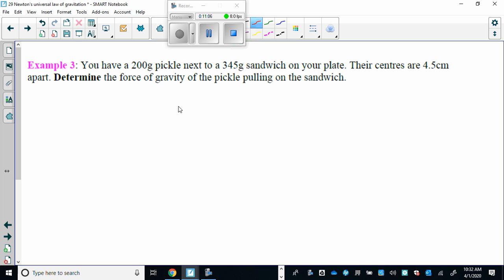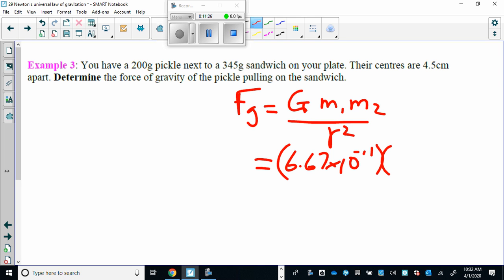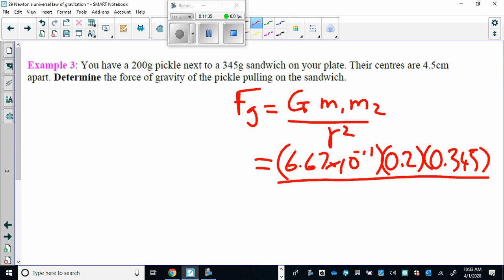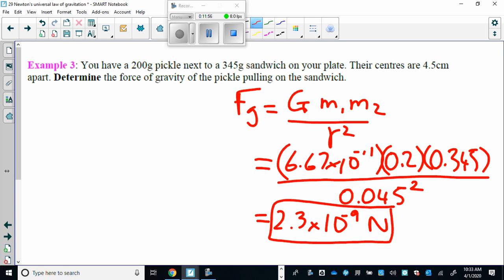Next is a more straightforward example: given the masses of two objects and the distance between them, determine the force of gravity using G M1 M2 over R squared. Plugging in: G is 6.67 times 10 to the negative 11, one mass is 200 grams (0.2 kg), the other mass is given, and the distance is 0.045 meters — don't forget to convert to meters and square it. The result is 2.3 times 10 to the negative 9 newtons, which makes sense since the gravitational force between small everyday objects is extremely small.